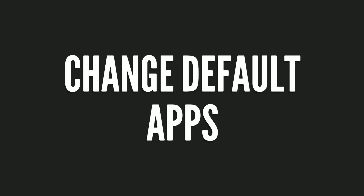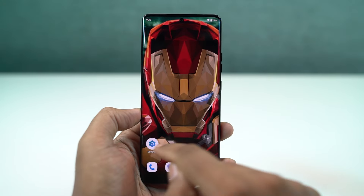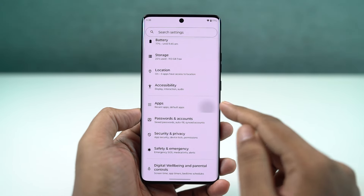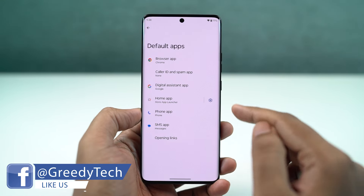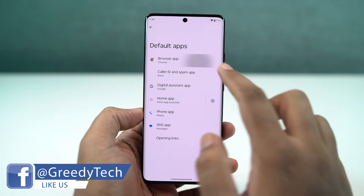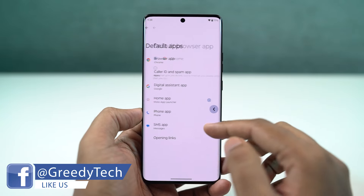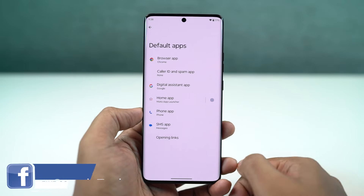Next, I'm going to show you how to change the default applications, like the default phone dialer, SMS application, or your browser. Just come to this settings section, and from here you can change your default SMS application, browser, or even your home launcher.